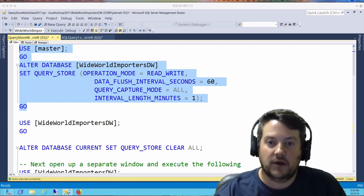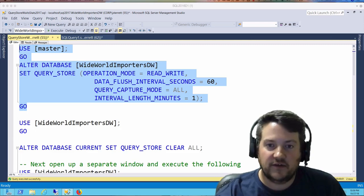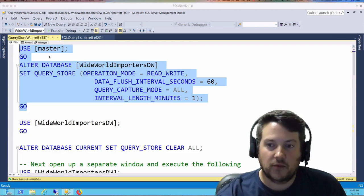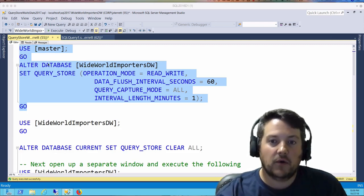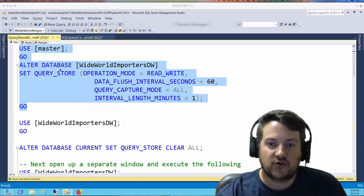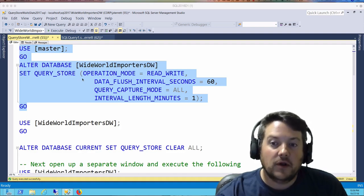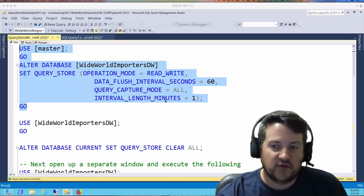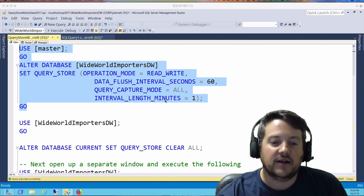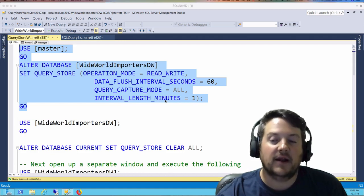Now back to the demo. We're going to use the WideWorld Importers data warehouse and turn Query Store on. Note that our interval length is set to collect every minute, and that's just for this demo.